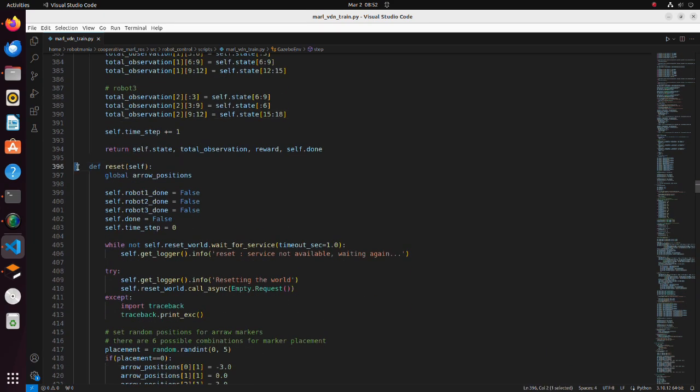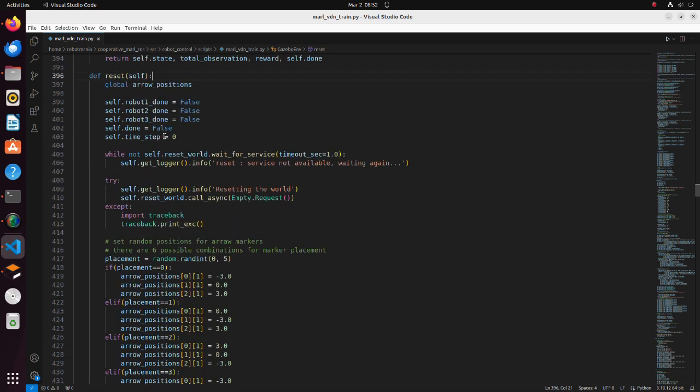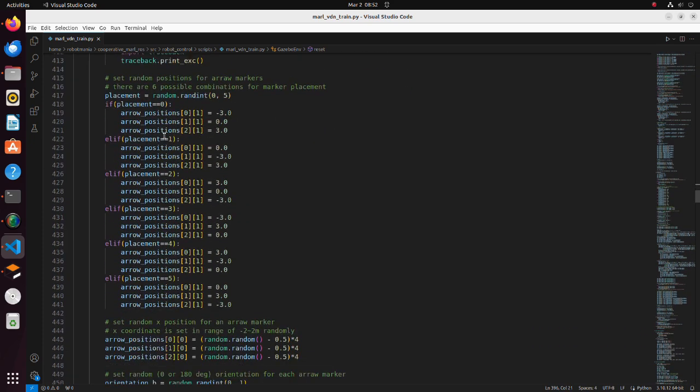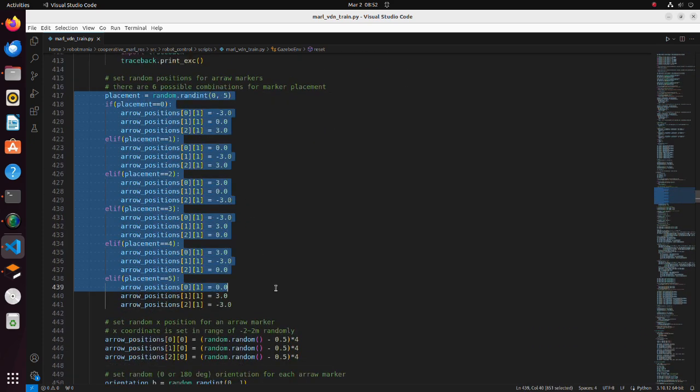In the reset function, we are resetting the robot's initial positions and goal positions. In these lines, according to a random value, y coordinates of goal positions are decided.